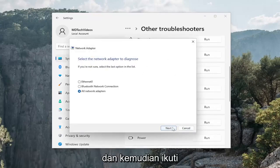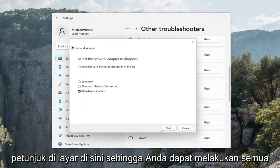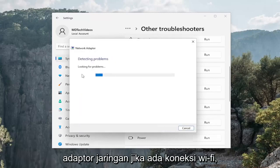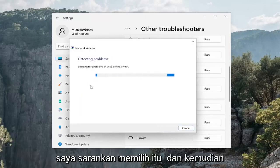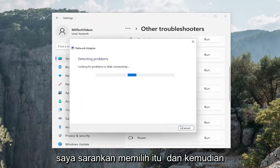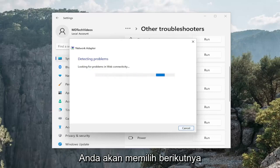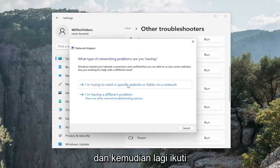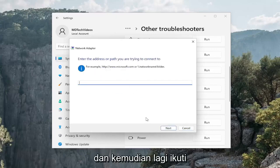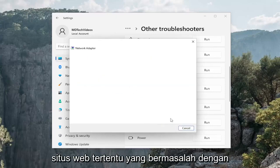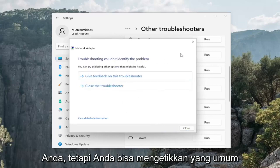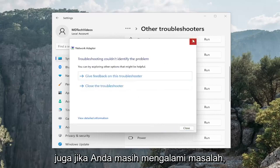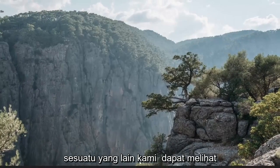Follow along with the on-screen prompts here. You can select all network adapters, but if there's a Wi-Fi connection option, I'd recommend selecting that. Then you would select next and just follow along with the prompts. For a specific website you're having a problem with, you can just type in a generic one as well.